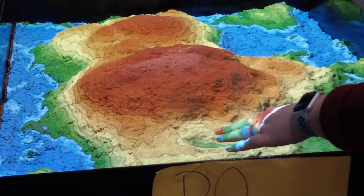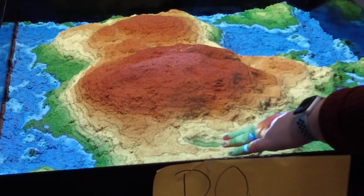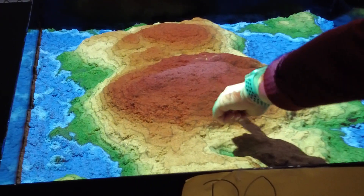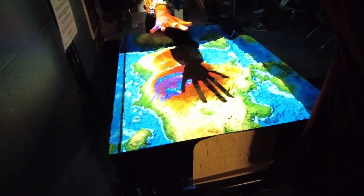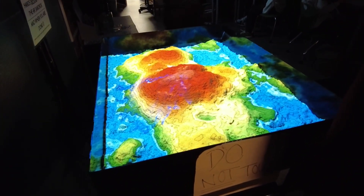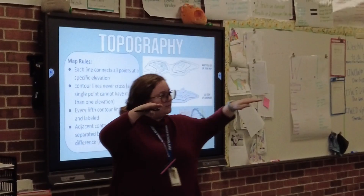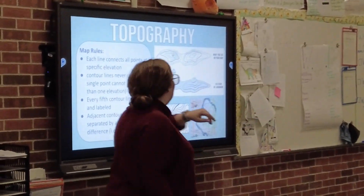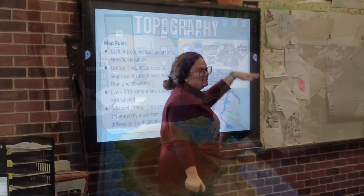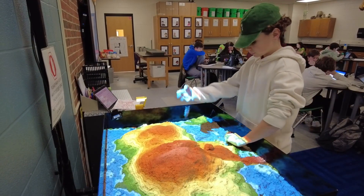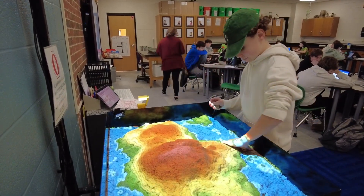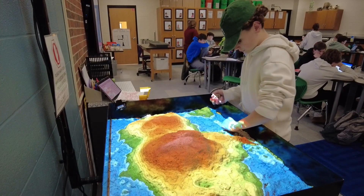We're using it for weathering, erosion, and deposition — showing landscapes and how they change over time with things like rockfalls, mudslides, rain, and glaciers. Today we started with topography, so on our sand table we have topographic lines, showing students how those look in a 3D representation.